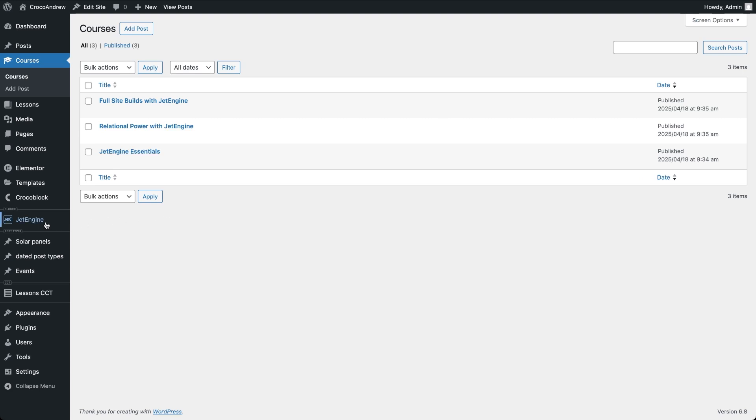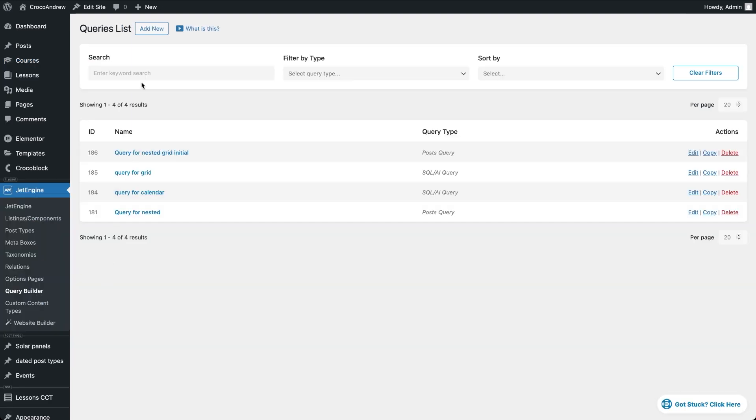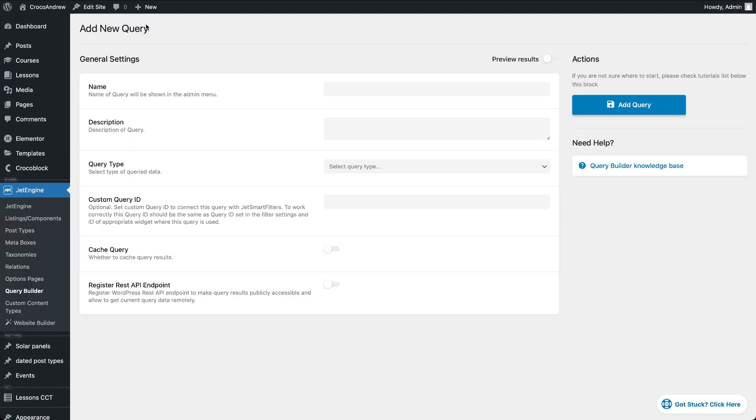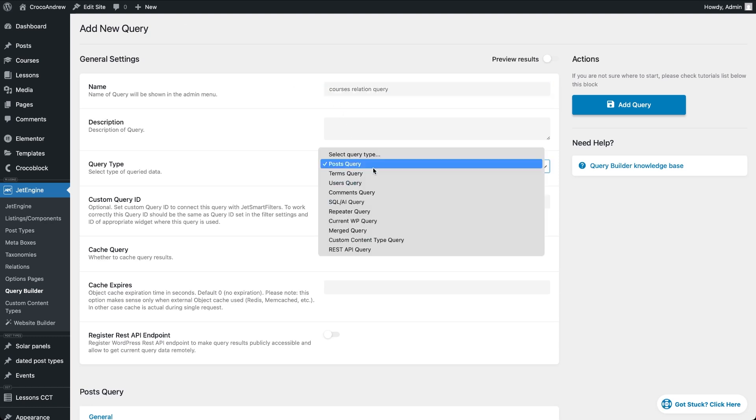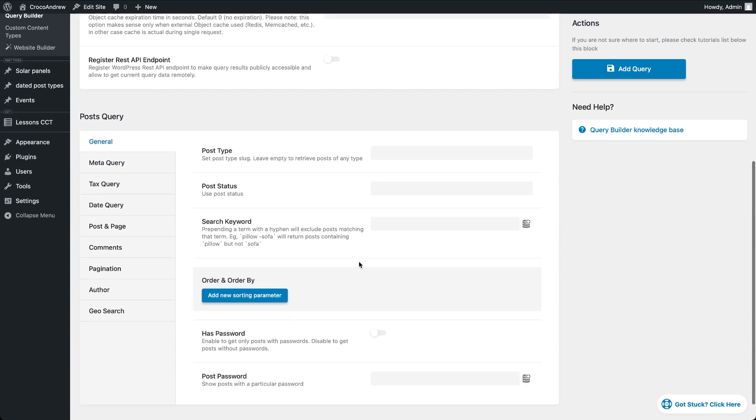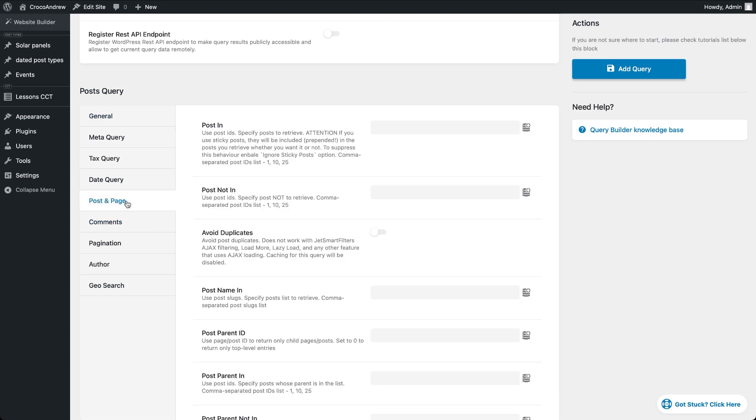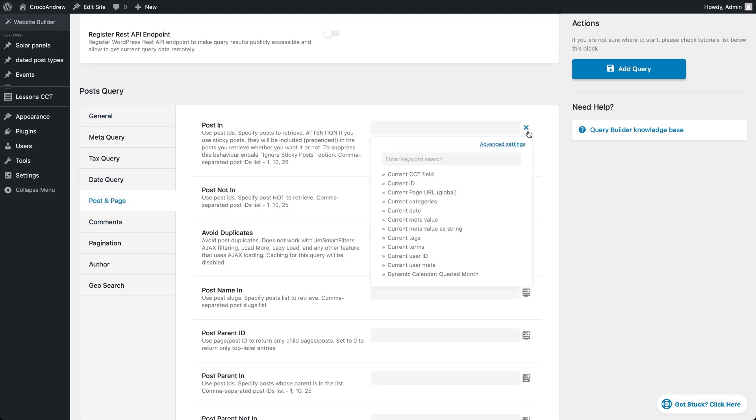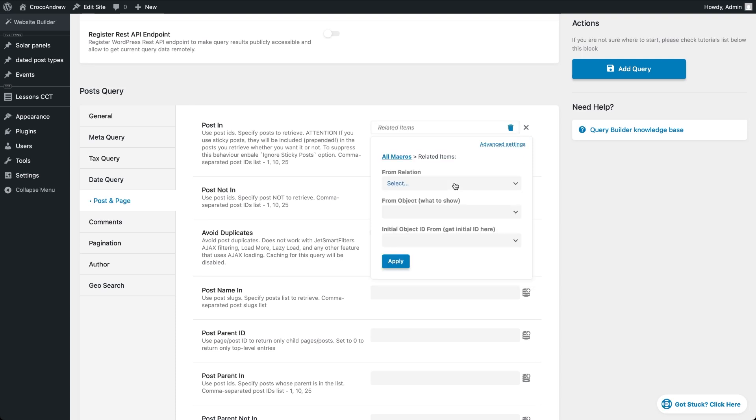For this I'll go to JetEngine Query Builder and click Add New. Here under General Settings give your query a name and set the query type to Post Query. Now scroll down to the Post Query section that appears below. First we'll define which post the query should retrieve. Go to Post and Page tab and locate the Post In field. Click the Dynamic Tags icon next to it and choose Related Items.